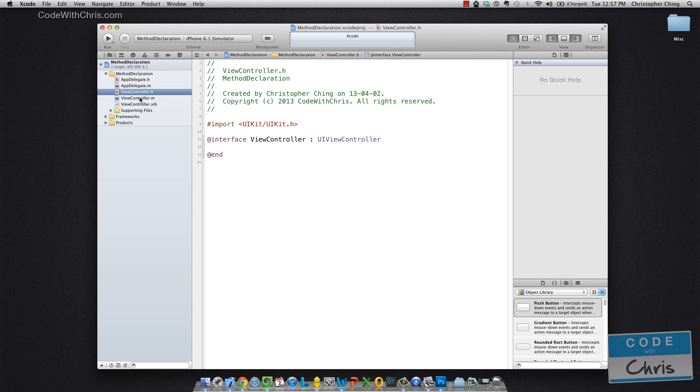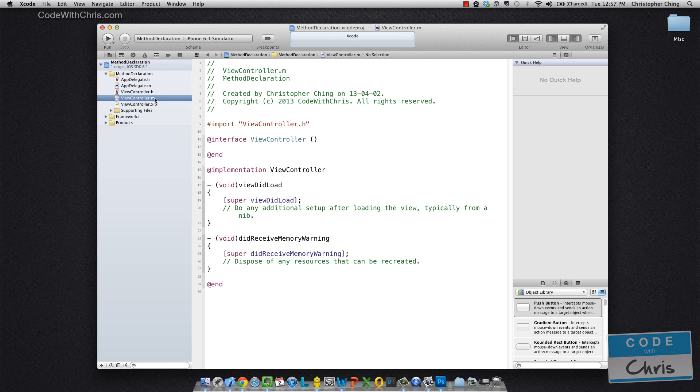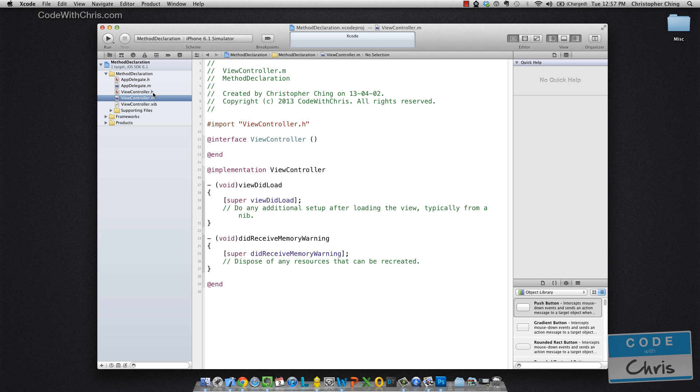So I might not have mentioned it yet, but in Objective-C, classes are defined by two different files. When you create a new class, you'll get a .h file and a .m file.